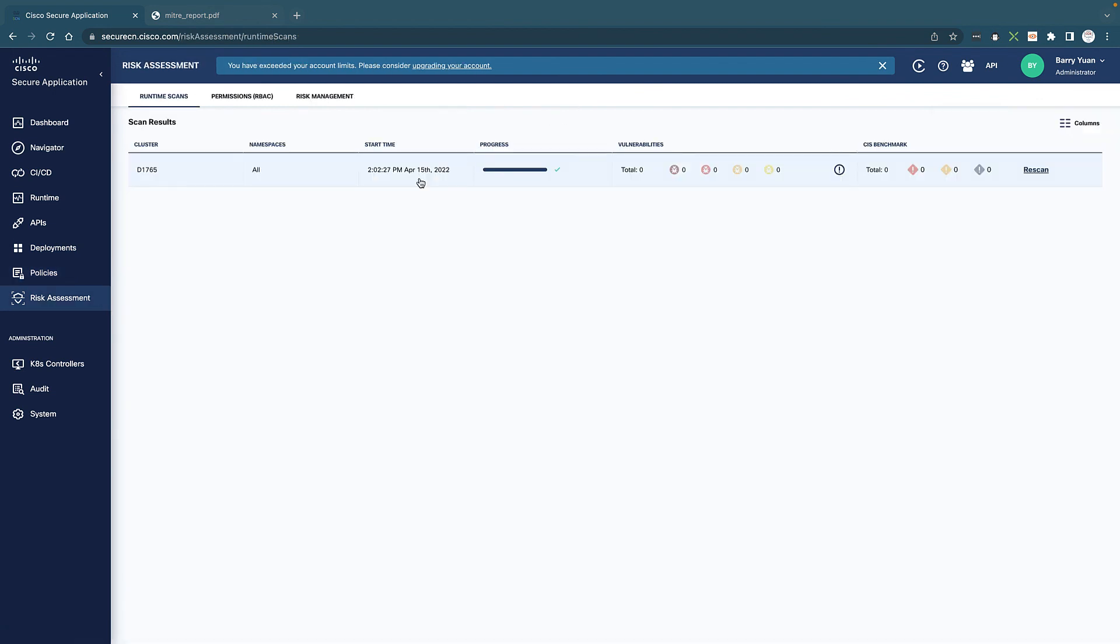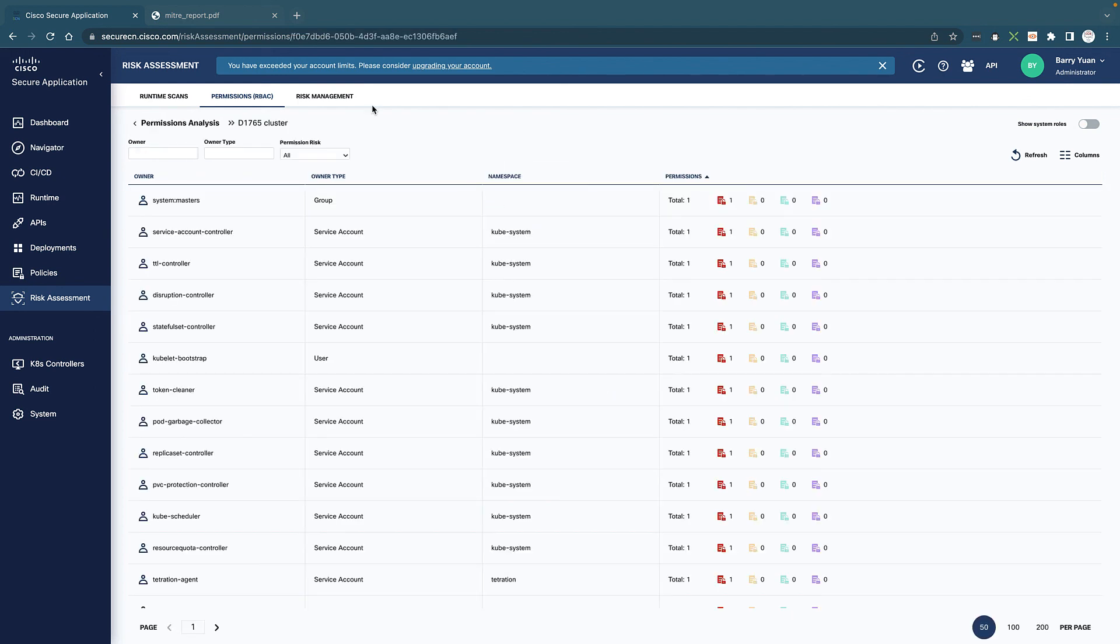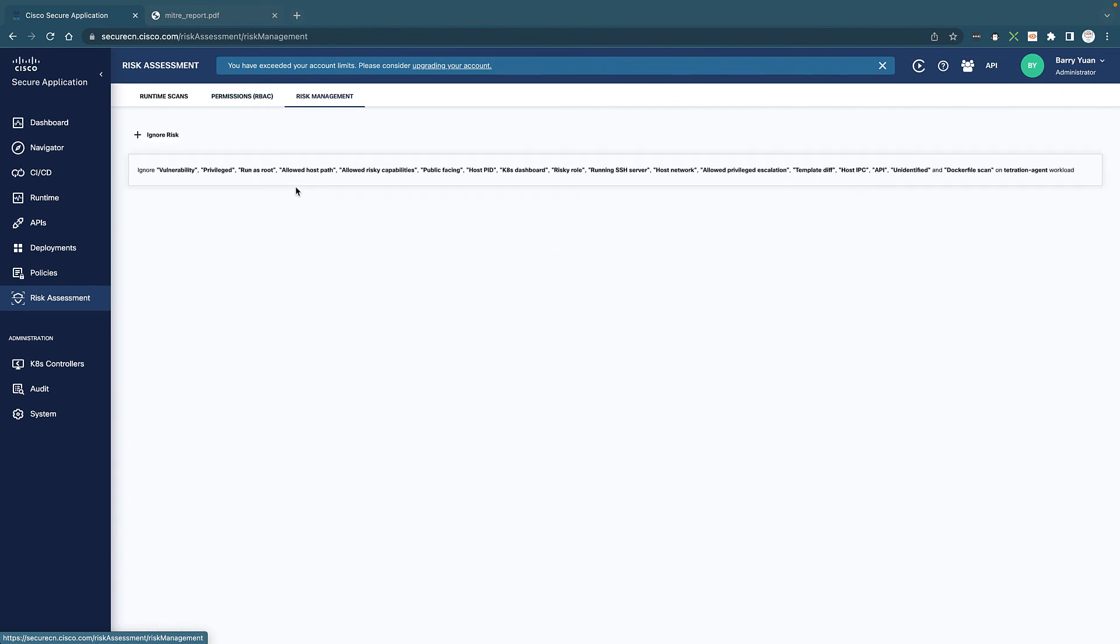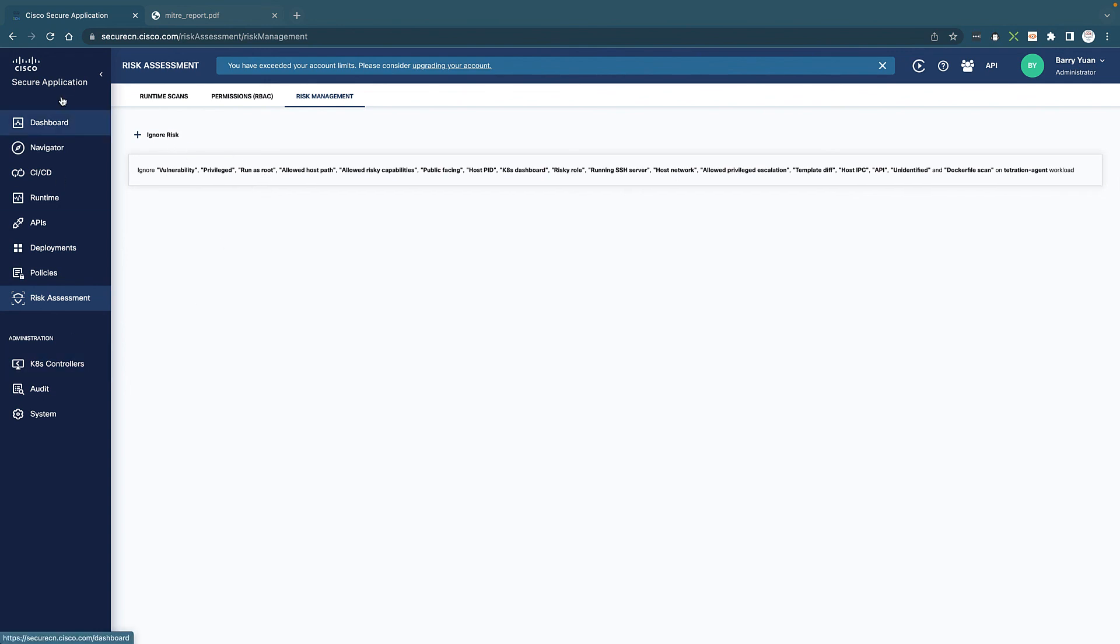When it comes to risks, you can do runtime scans, as well as we're breaking down all the permission issues that show you what is high risk, what is medium risk and all of those details. And you can go into specific risk management as well. This is where you sometimes have to ignore some risks, then you can configure it here.